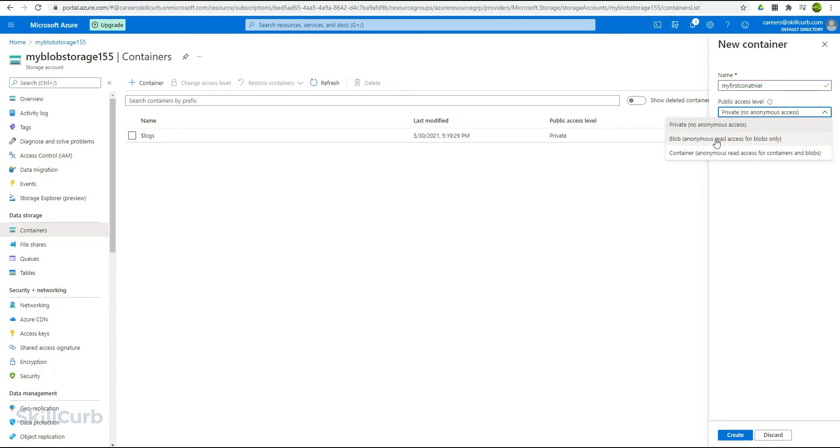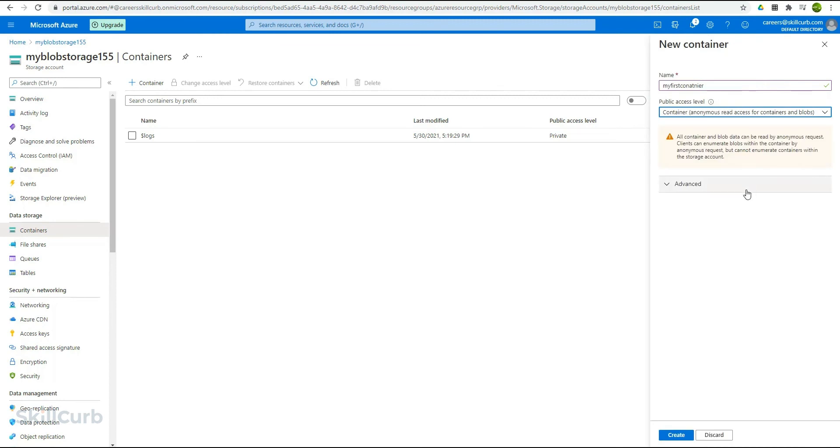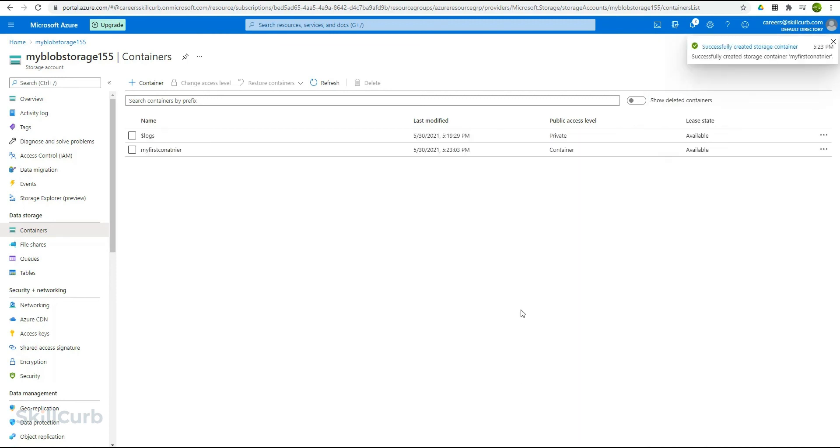Then there is the blob access level, where anonymous read access for only the blobs are allowed. And finally, there is the option for the container level access, where the anonymous access for reading the containers and blobs is granted. So we will go with the container level public access option, and we will create this container. Our container has been created successfully.